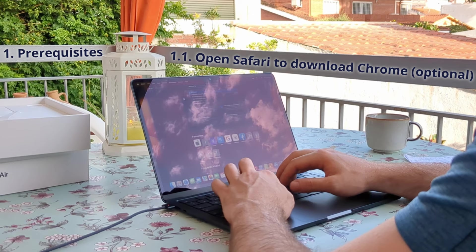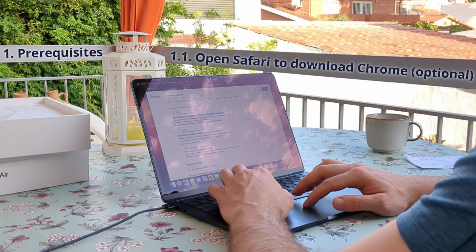Let's go with the prerequisites. The first thing I do is open Safari to download Chrome — I prefer Google Chrome, I'm more used to it — but this is optional, so just install the browser that you want or use Safari.